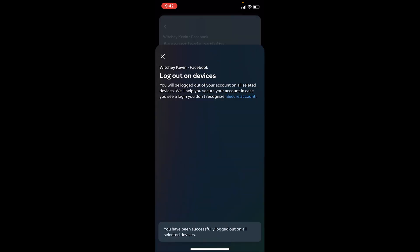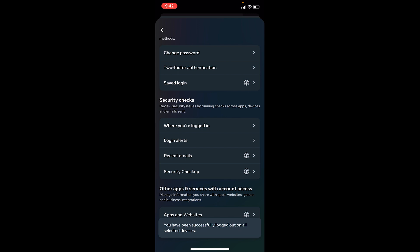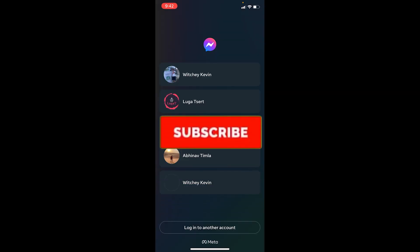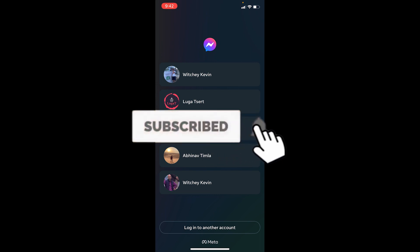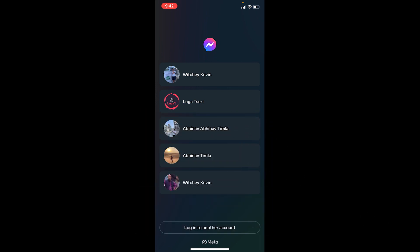I will be logged out from all these devices, which means I've been logged out from this device as well. So that's how you guys can log out from your Messenger on iPhone. If you found our video helpful, hit that subscribe button to our channel How To Guide — I'll see you guys next time.